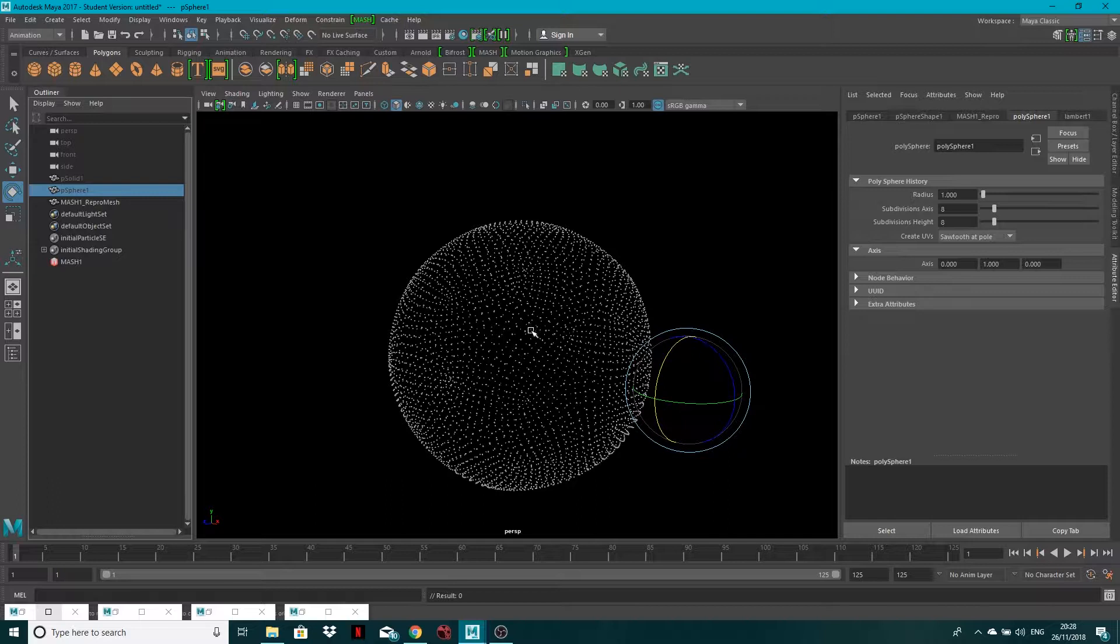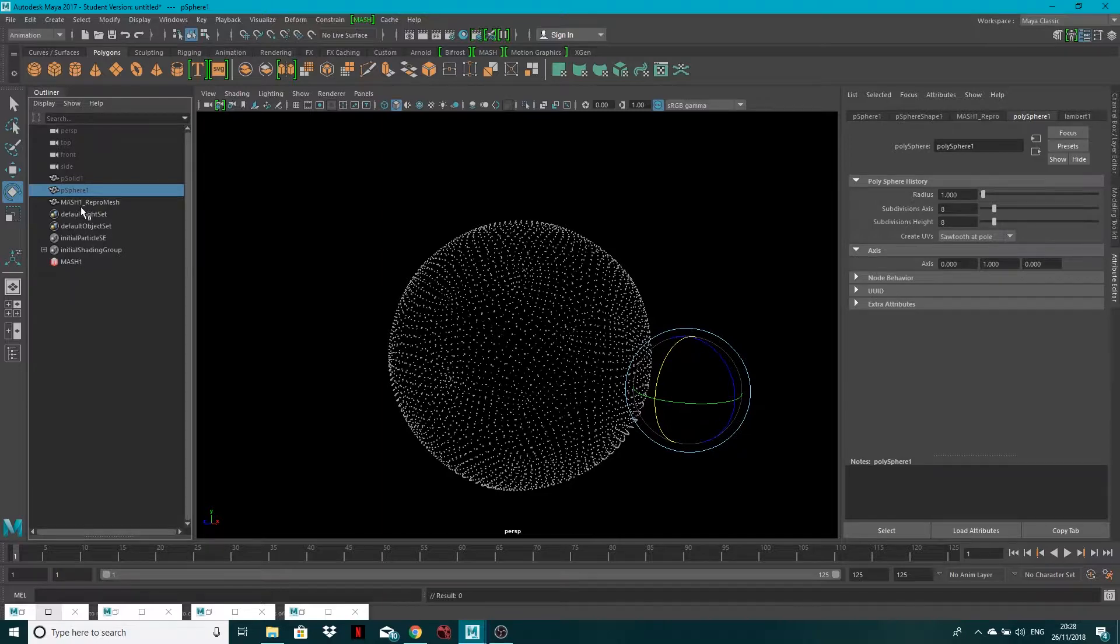Or on your CPU, GPU, whatever. So I turned mine down from 20x20 to 8x8, and you can't tell a difference. So anyway, that's what I did. Now in order to make it spin, MASH generates this repro mesh.